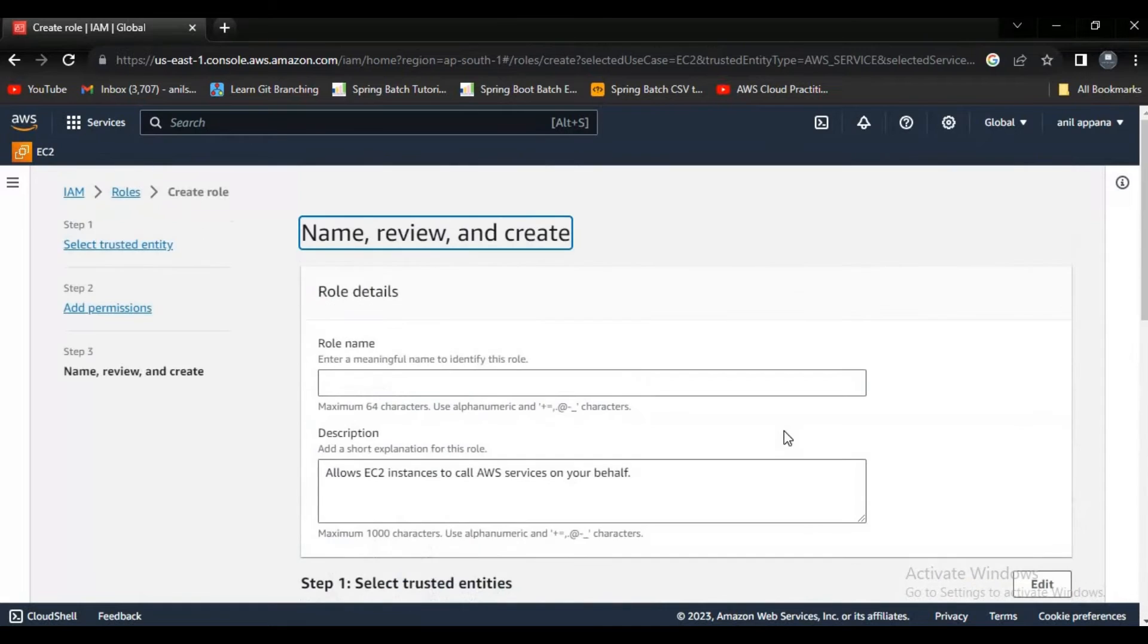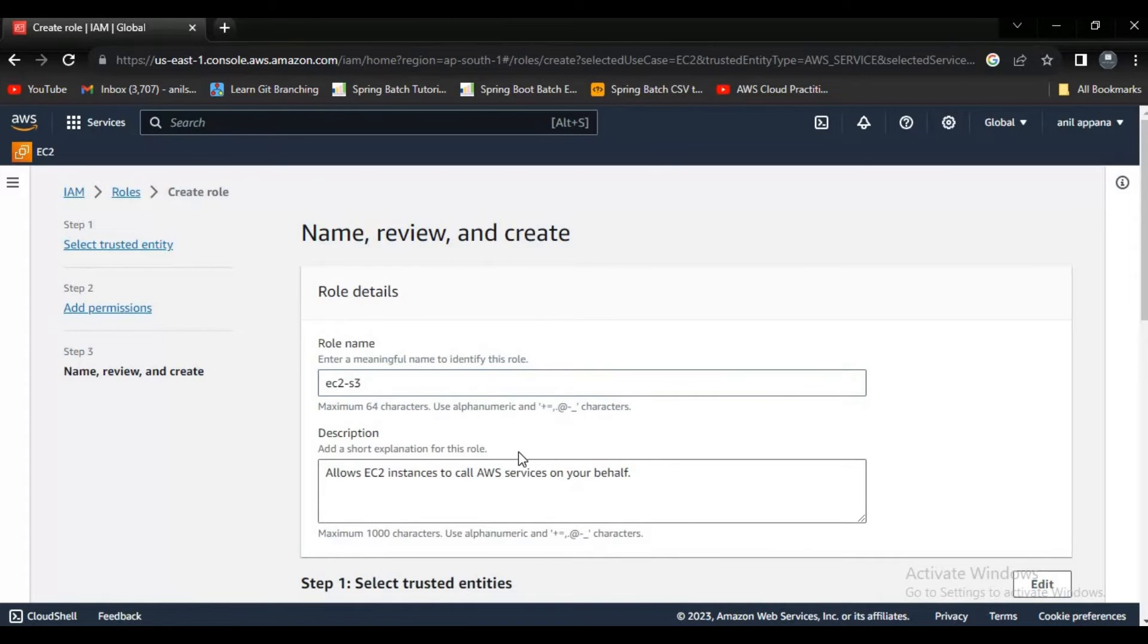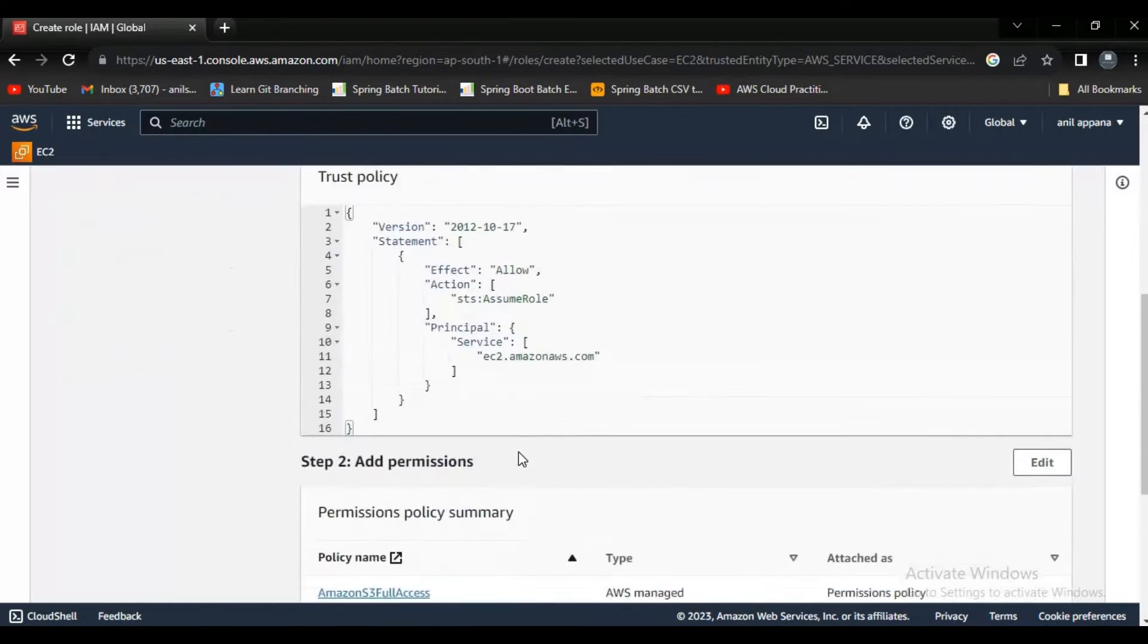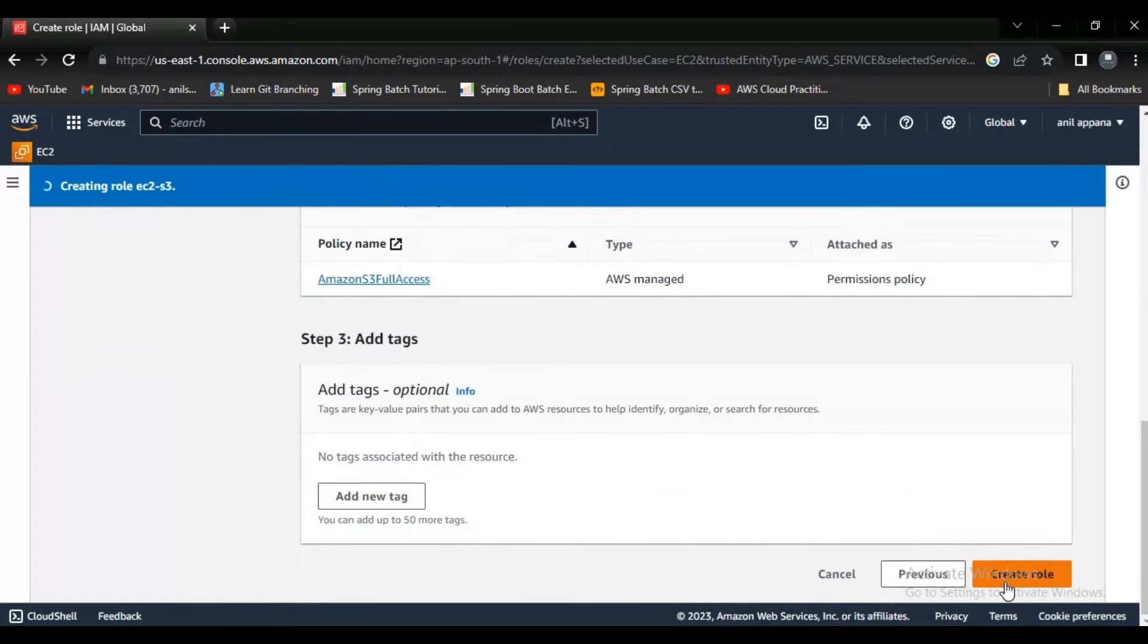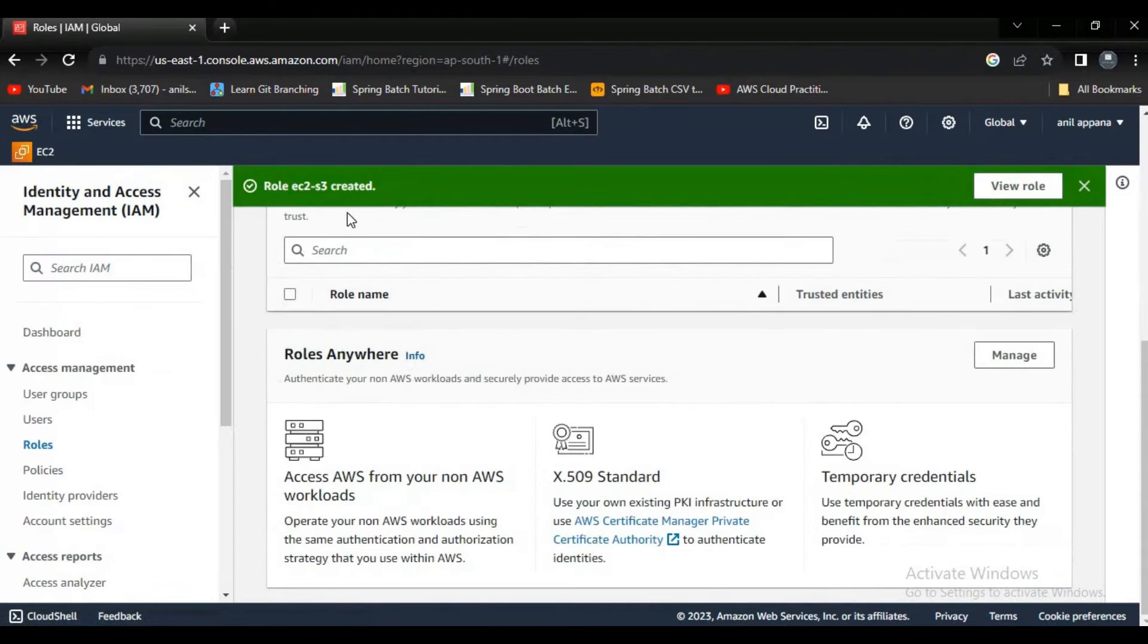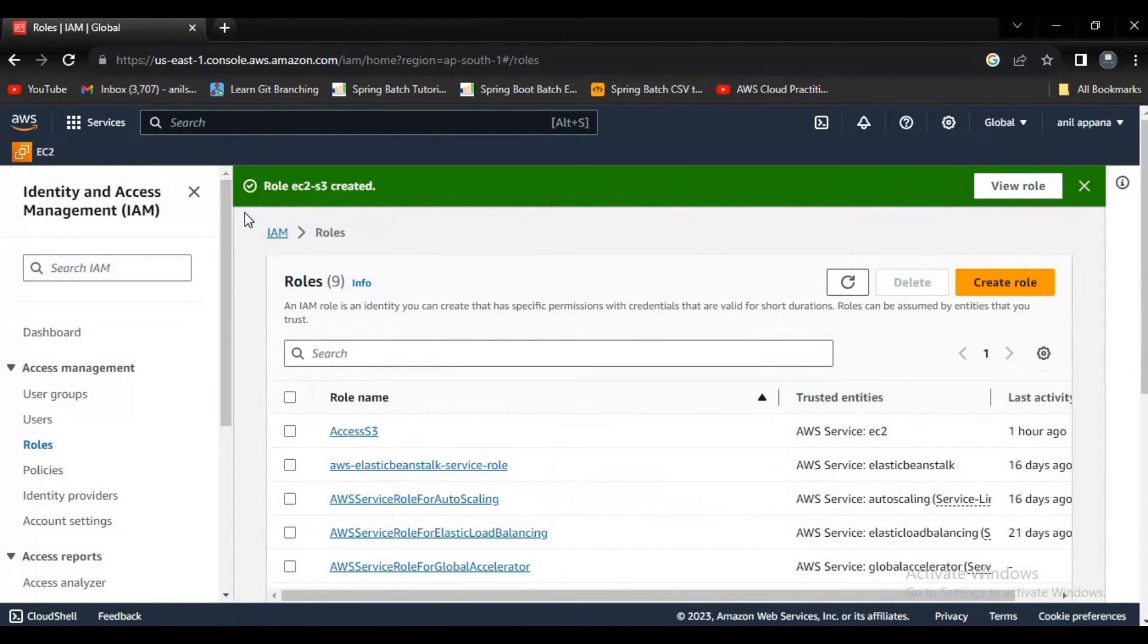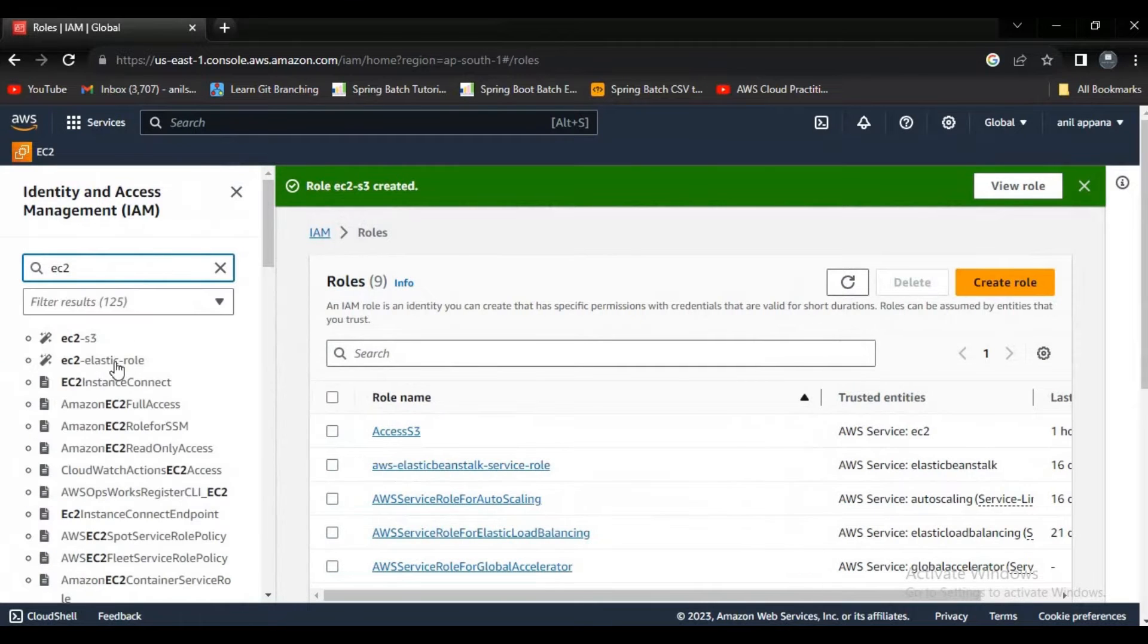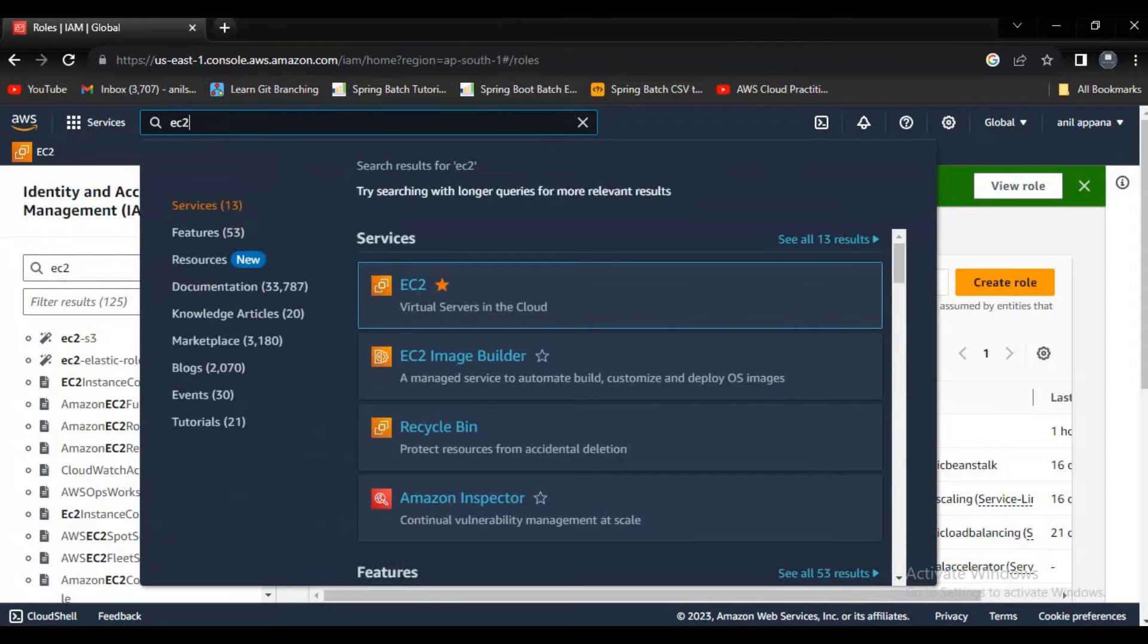Now let me try to give some role here. Role name: EC2S3. Now a role got created, right? Now let's go back to EC2.